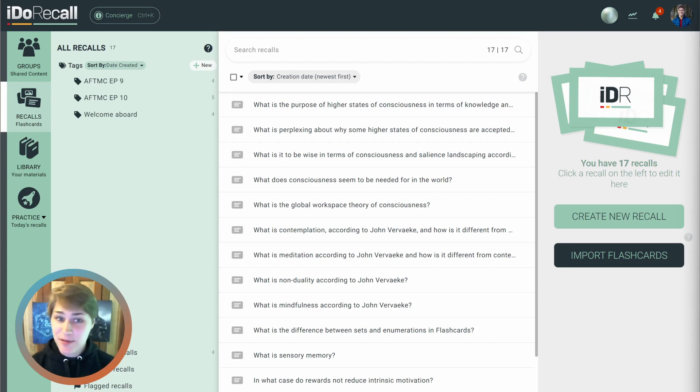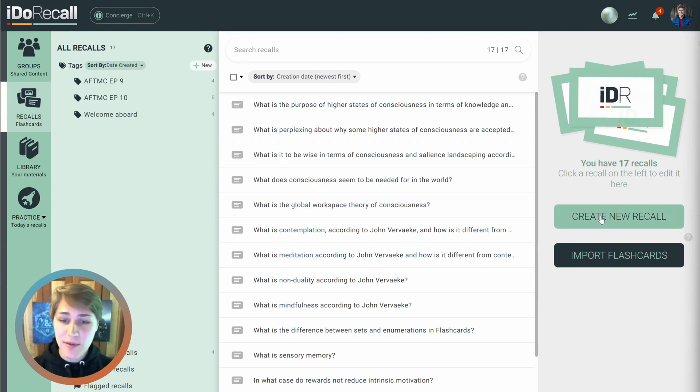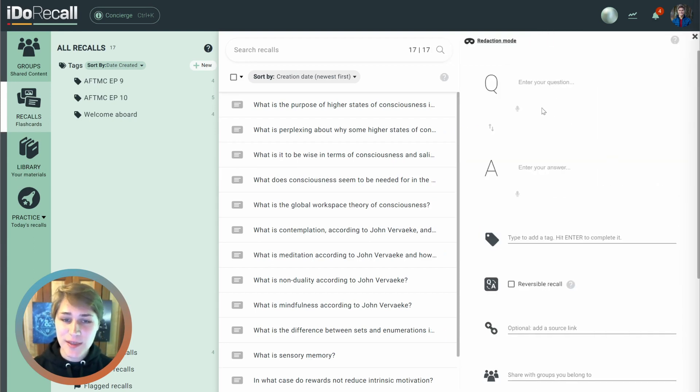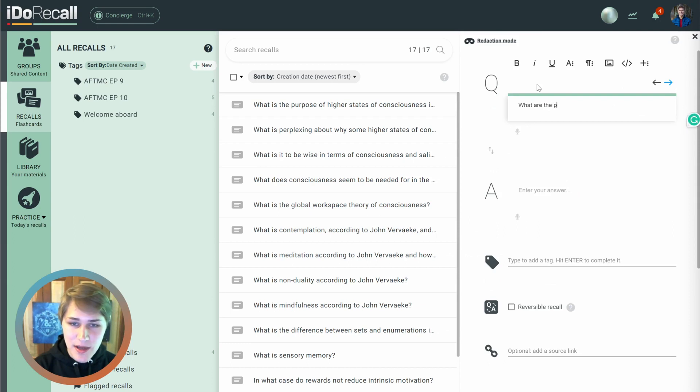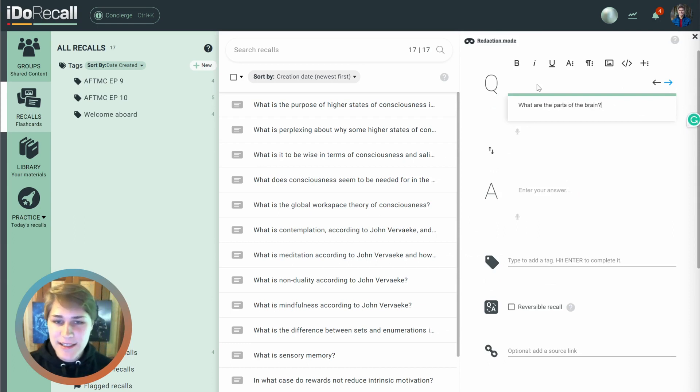Creating redaction recalls is super easy. You just go into the Create a New Recall screen. You can enter any text you want, like what are the parts of the brain. I'm going to become a neuroscience genius at the end of this.